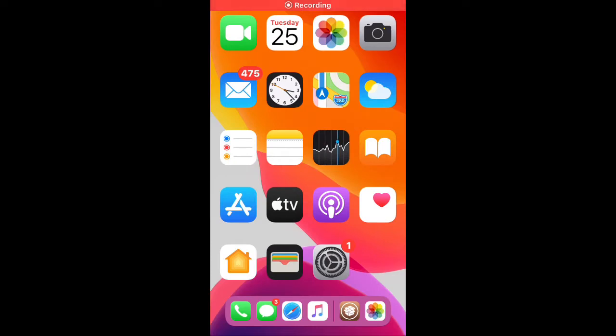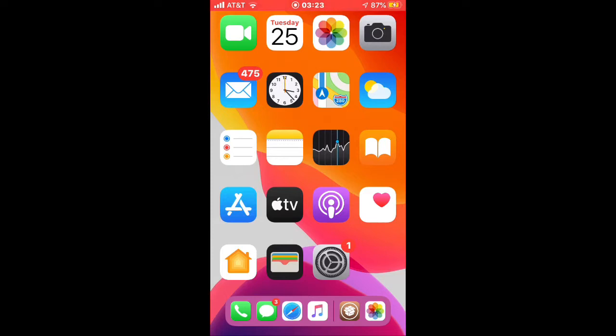Hey guys, welcome back to my channel. In this video, I'm going to teach you how to add or enable picture-in-picture tweak on your iPhone. Without any further ado, let's get started. Make sure your device is jailbroken in order to install this tweak.